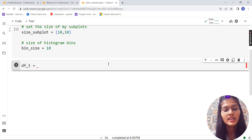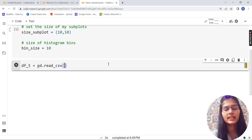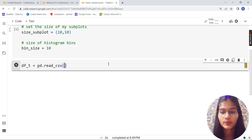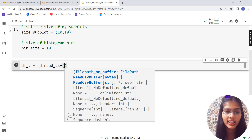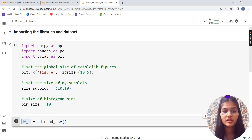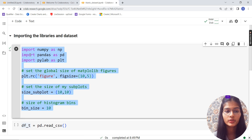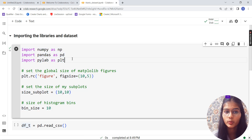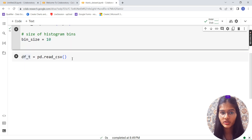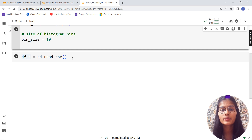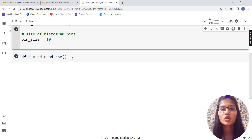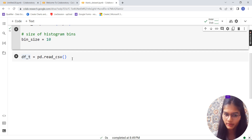So df_t is equal to pd.read_csv. The read_csv is a function that helps you read CSV files. 'pd' stands for the pandas library. If you haven't watched my previous video, I explained why we rename libraries. CSV stands for comma separated values — make sure you write that down.